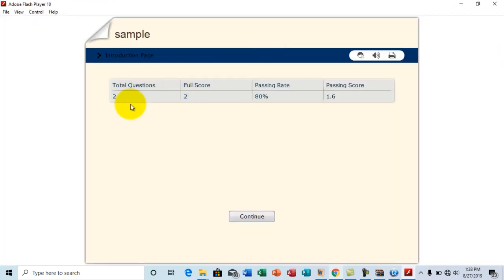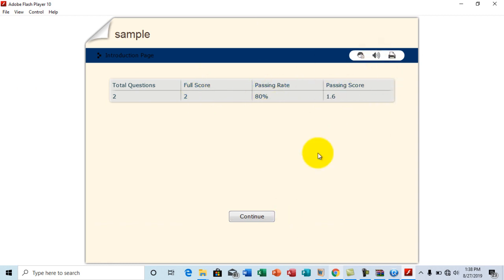So total questions, two questions. Full score two. Passing rate 80%. Okay. So let's continue. Ladies and gentlemen.